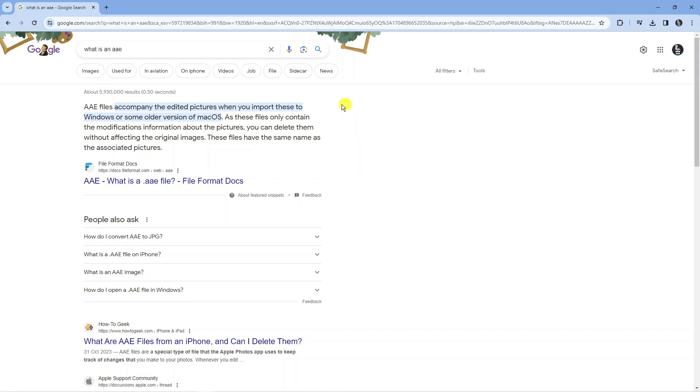As you can see, these files only contain modifications information about the pictures. You can delete them without affecting the original pictures, but because they're information files you cannot convert these to a JPEG file.